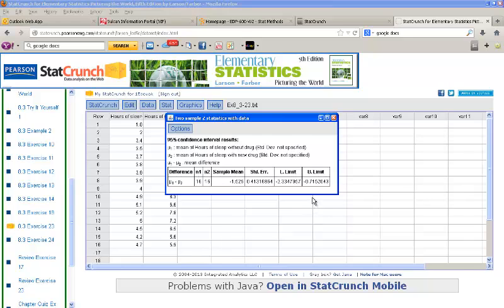And here, I have a lower limit of negative 2.33 and an upper limit of negative 0.72. Now, remember, this provides a confidence interval for the difference of the means.